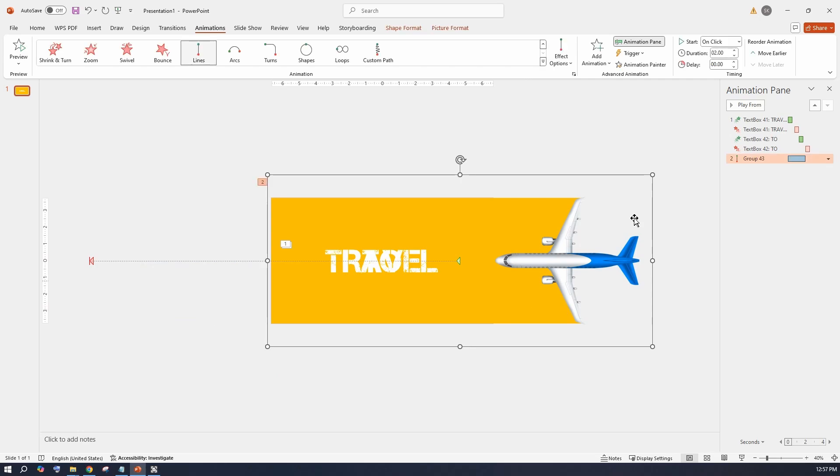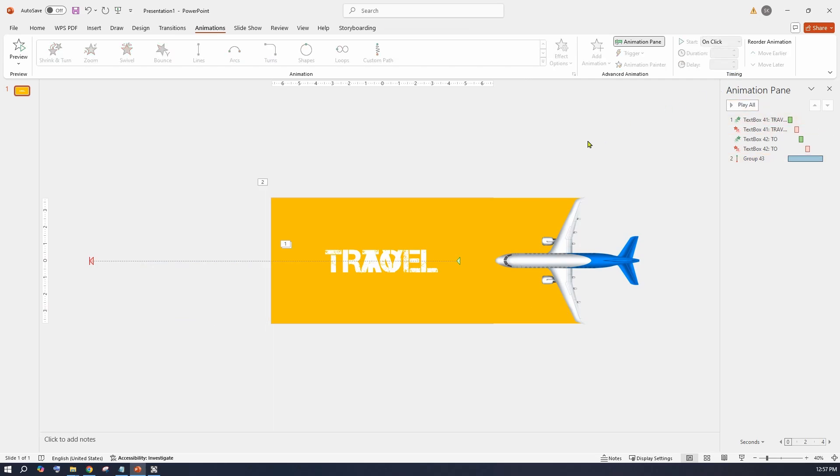Adjust the animation duration to 4 seconds. With that, we are all done. Let's see how it looks.